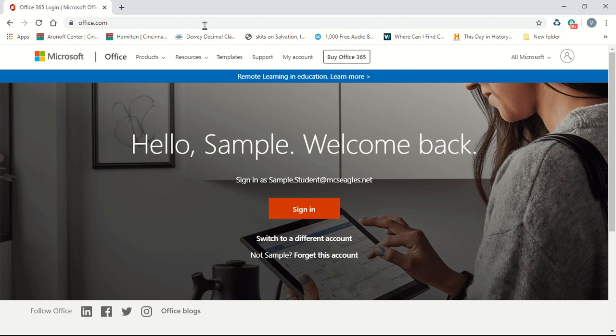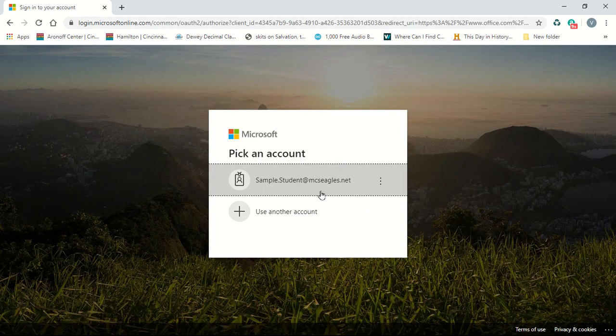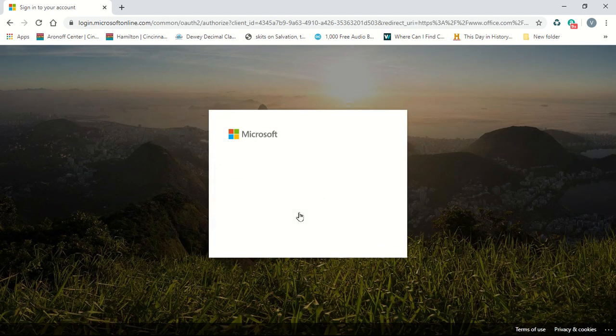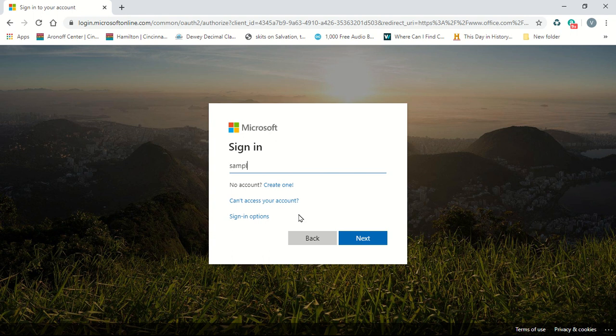Click on the little person in the plus sign in the top right corner. Here, you'll put in your MCS email address, which should be your first name, then a period, then your last name, at mcseagles.net, like this.